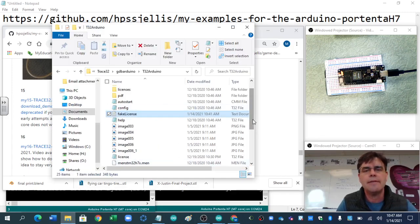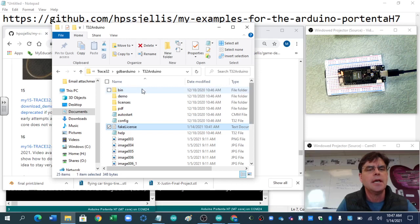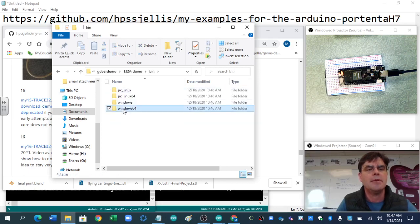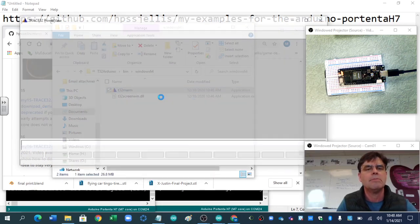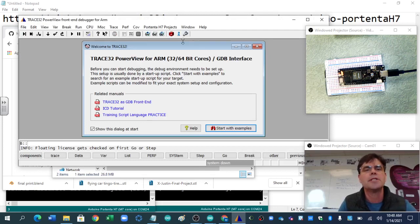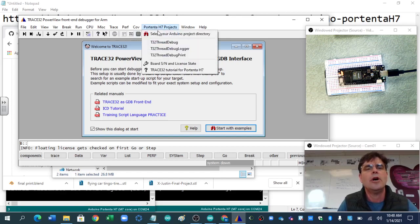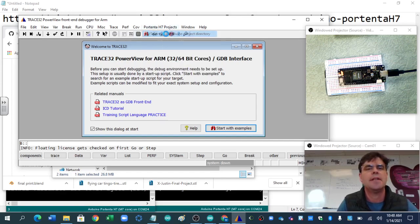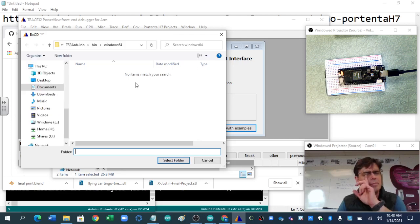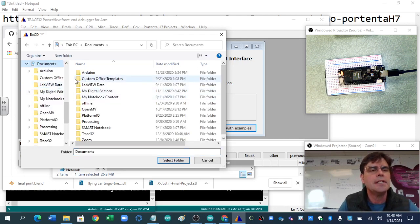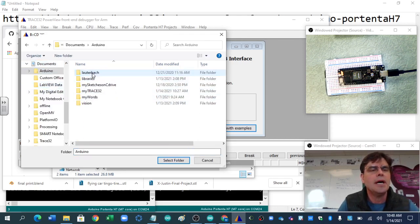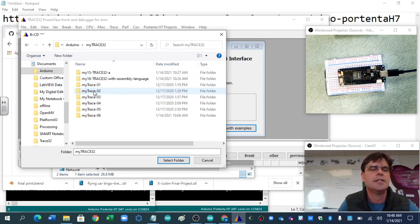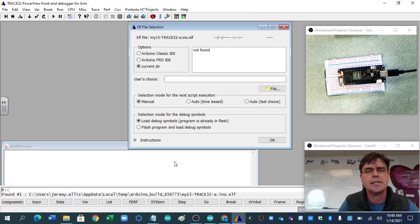When you have installed your proper license, then we would go to bin. I'm on Windows, so we would open it up on Windows, and the key here is this Portenta H7 Projects. What I want to do is find my library, and I've called it Trace32, and there is the folder that's going to have my software.